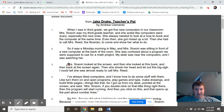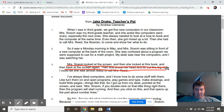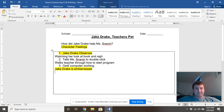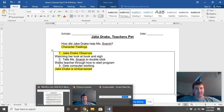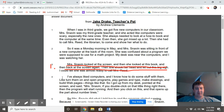Ms. Snaven looked at her screen, she looked at the book and back at her screen — and she lets out a big sigh. That's our first piece of evidence. Then Ms. Snaven is being helped by Jake Drake — he tells her she needs to double-click on her work. Let's find that piece of evidence.